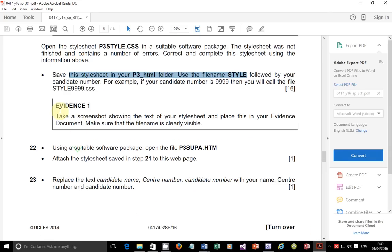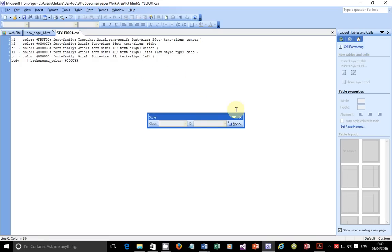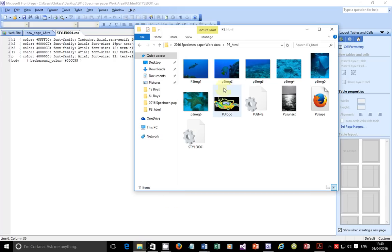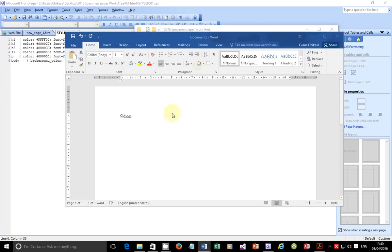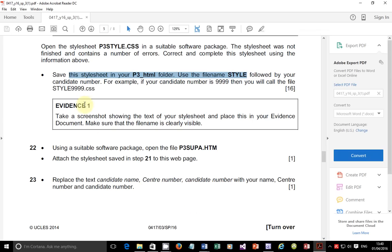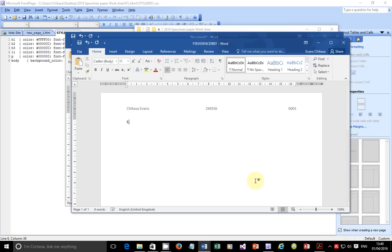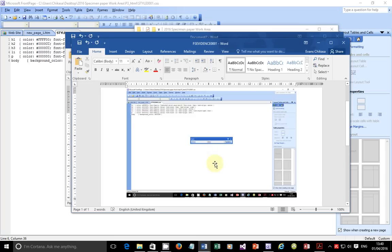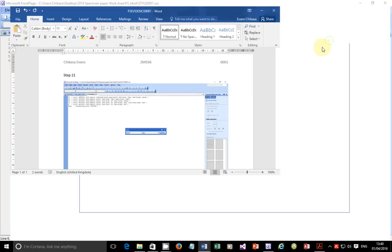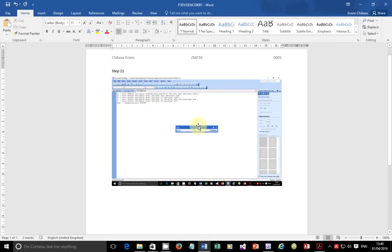Take screenshots showing the text of your style sheet and place this in your evidence document. Make sure that the name is clearly visible. I'm going to go back here and take a screenshot of this, then go to my folder and paste it in my evidence document. Open my evidence document — this is supposed to be step 21. You're going to have to crop this so that it is more visible, and resize it nicely so that the examiner can mark and see your text clearly.